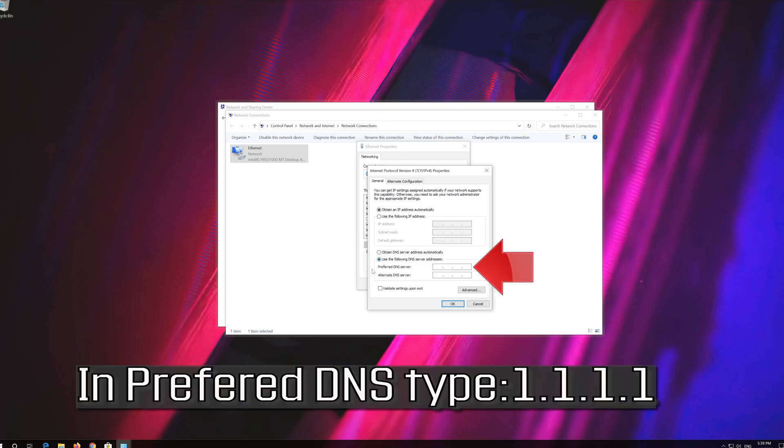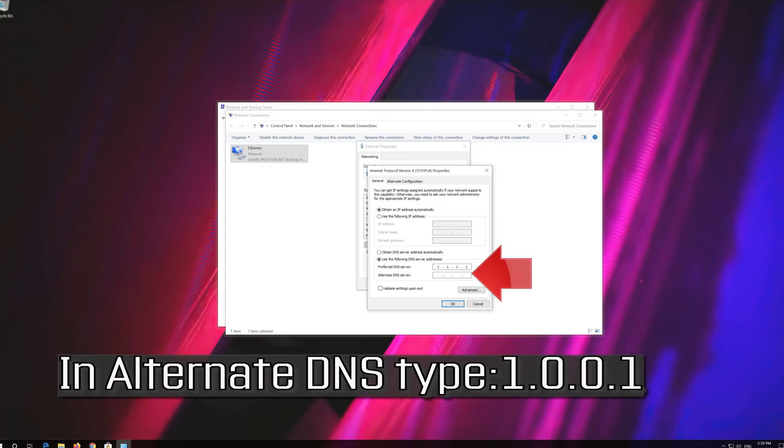In Preferred DNS Type 1.1.1.1. In Alternate DNS Type 1.0.0.1.